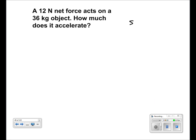For this problem, we have an object being acted upon by a net force of 12 newtons. This object has a mass of 36 kilograms. We are looking for its acceleration.